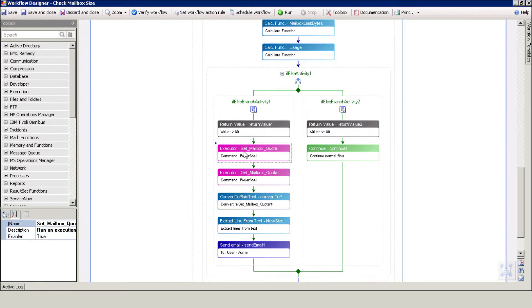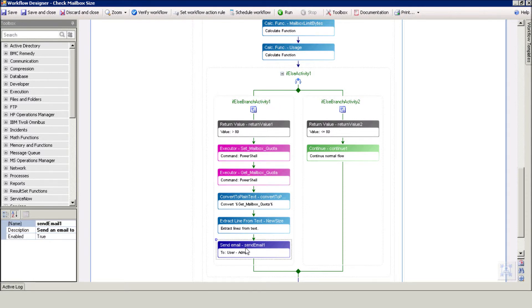Then, it rechecks the quota size and sends a notification email to the system administrator. Let's execute the workflow to see how it works.